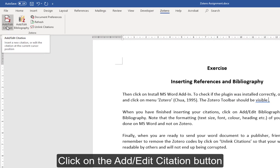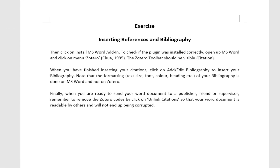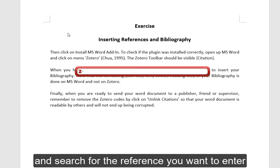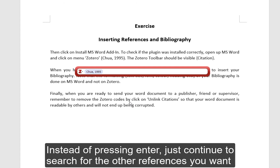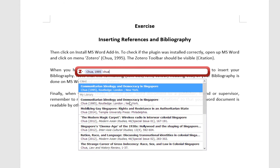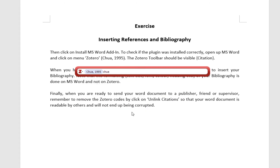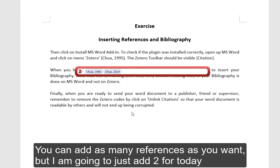Click on the Add/Edit Citation button and search for the reference that you want to enter. Instead of pressing Enter, just continue to search for the other references you want. You can add as many references as you want, but I am just going to add two for today.